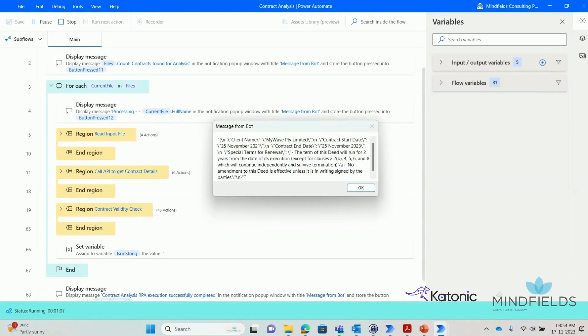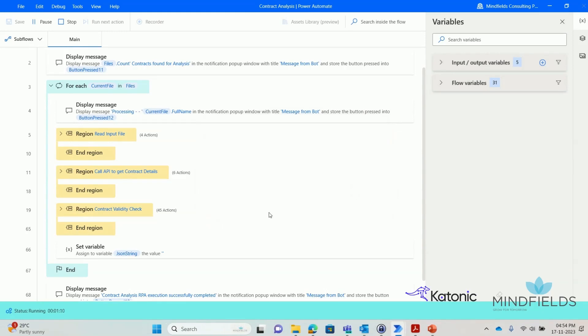As we can see, the end date has been automatically calculated based on the term of the contract. It then communicates these details back to the RPA bot.